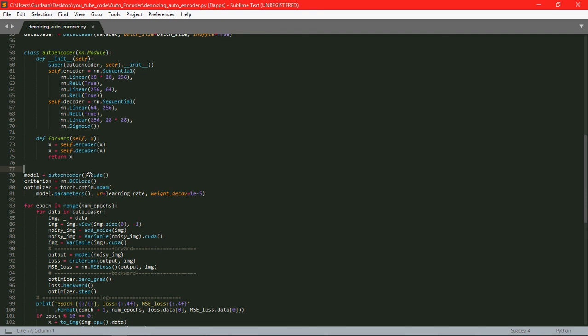Then we have also defined our loss function. Here we are using the binary cross entropy loss function and our Adam optimizer.